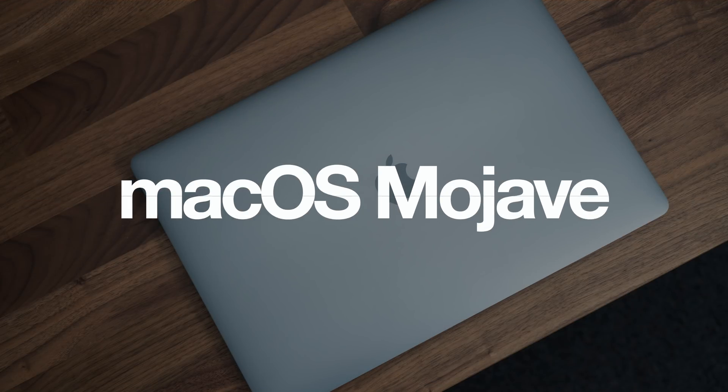Hey everyone, Dan with MacRumors, and in this video we're going to take a look at what's new in macOS Mojave.